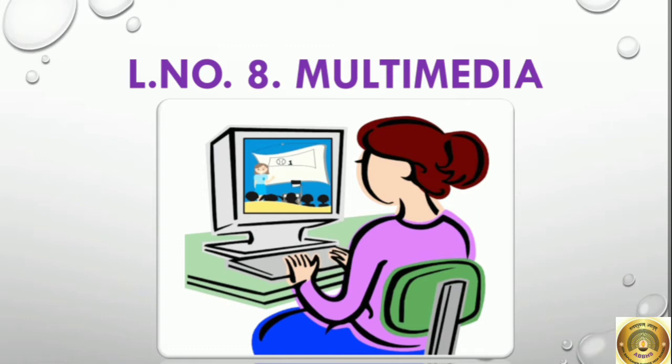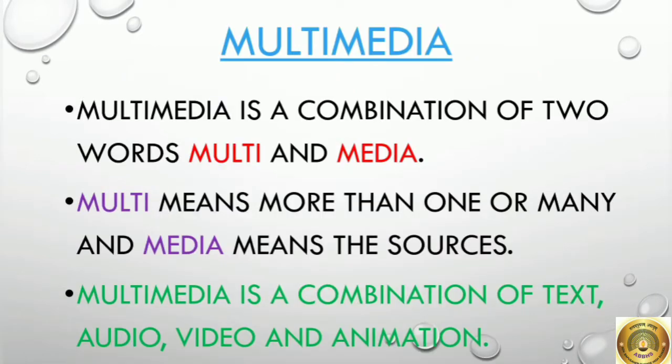Children, in the last video we have seen multimedia is a combination of two words: multi and media. Multi means more than one or many, and media means the sources. So multimedia is a combination of text, audio, video, and animation.